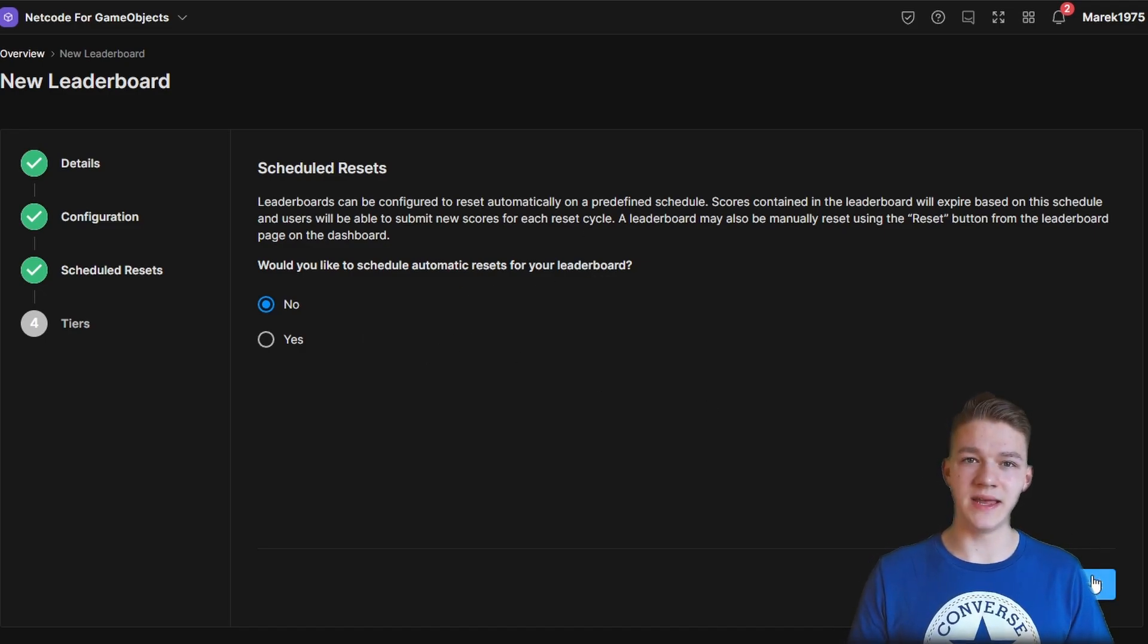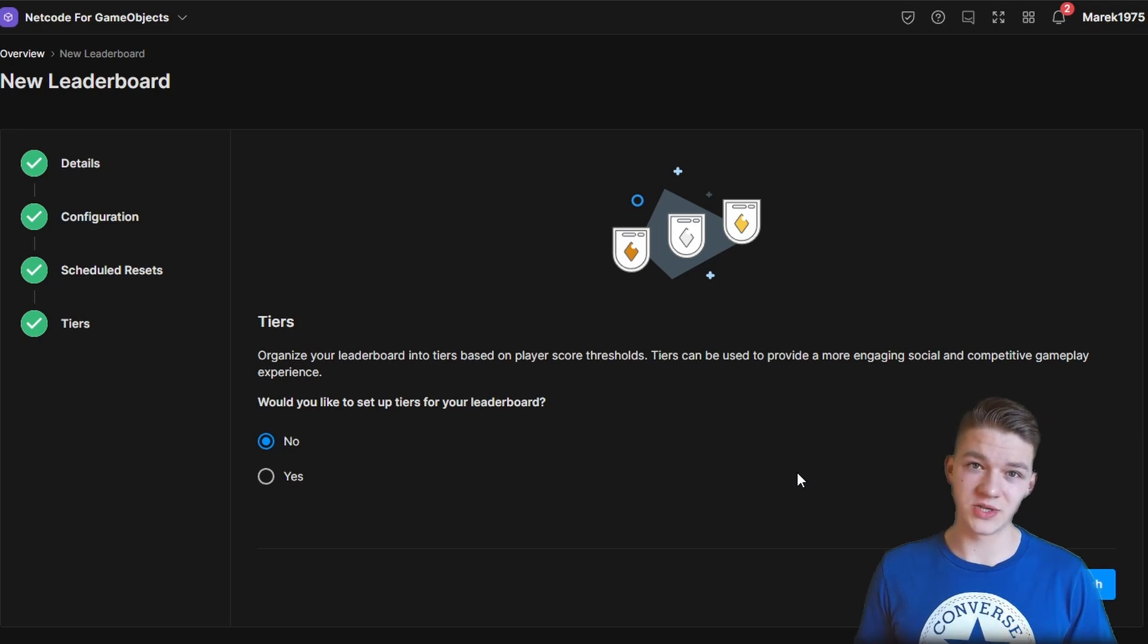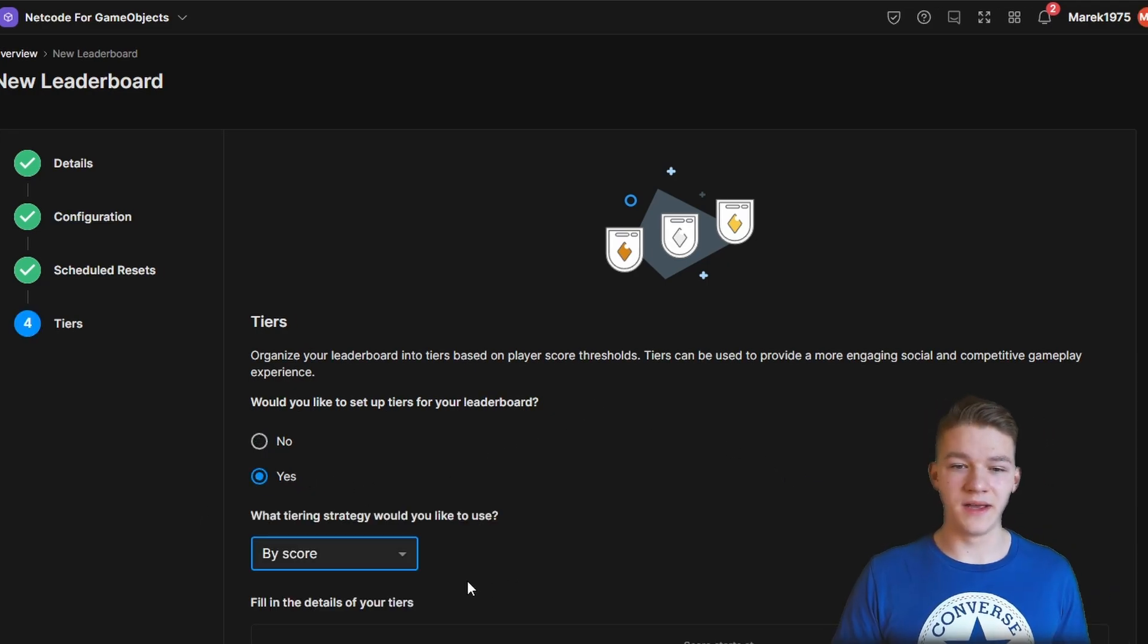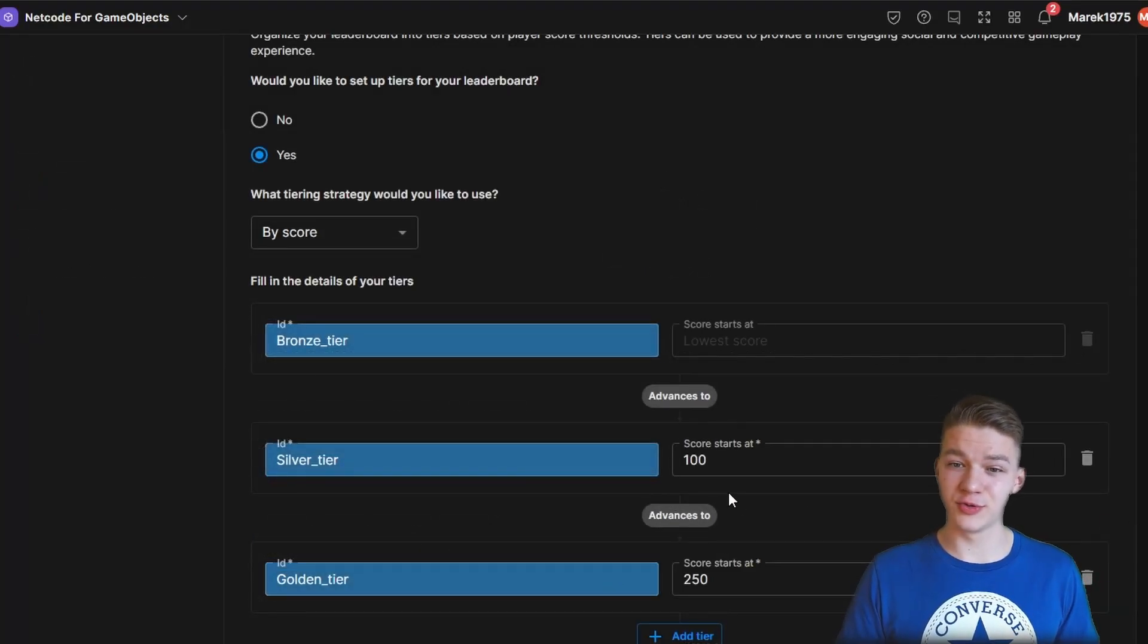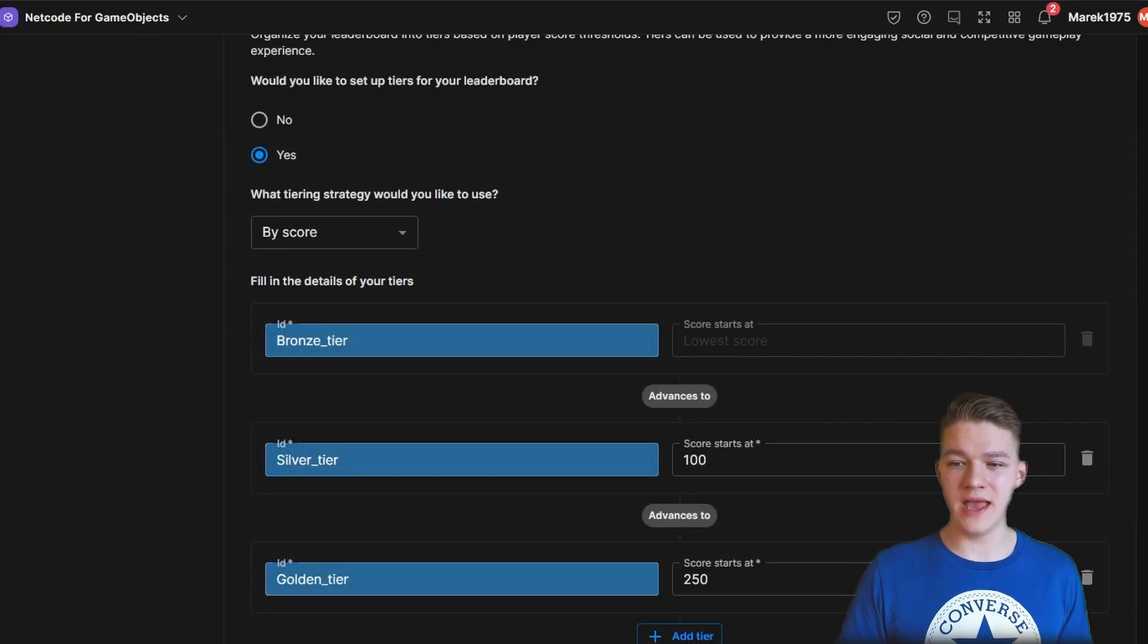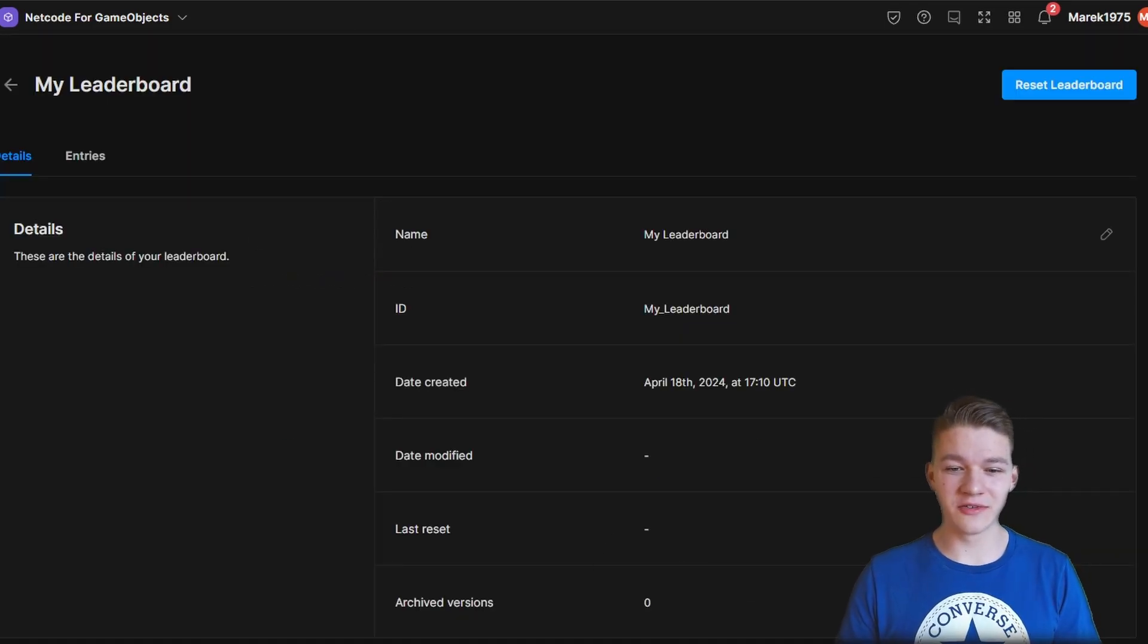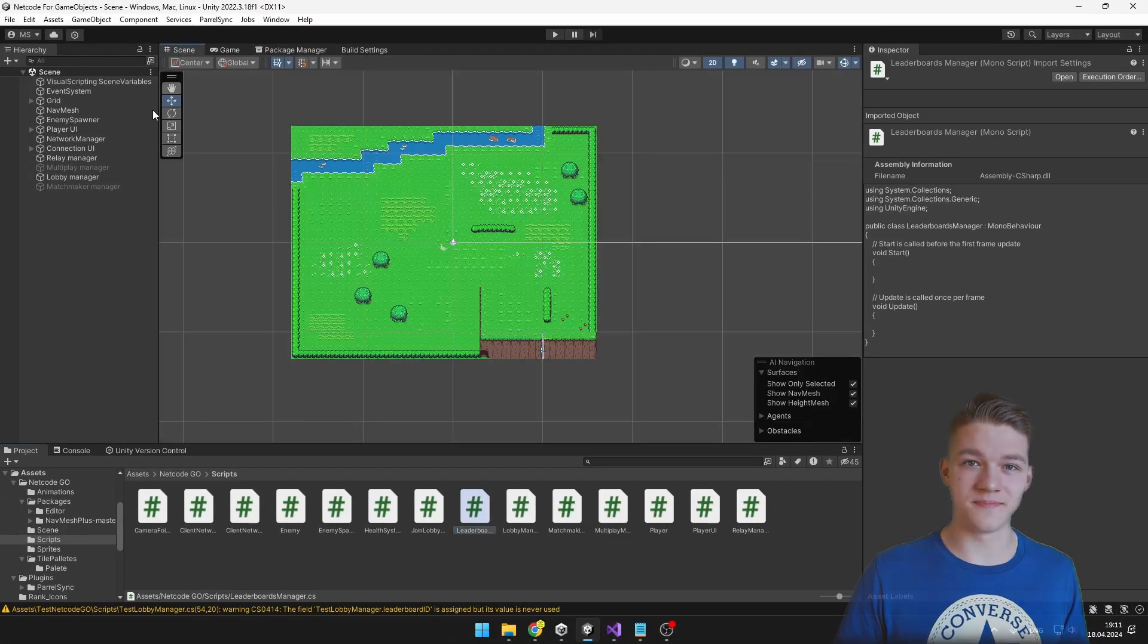so you can just hit next. We can also add some tiers, which is quite useful such as bronze tier, gold tier, so on, so I will hit yes and you can just define those tiers. So I have those 3 tiers, I've also defined the score at which the tier is starting and we can hit finish. And that's all for the setup, so we can go back to Unity and create some leaderboards manager.